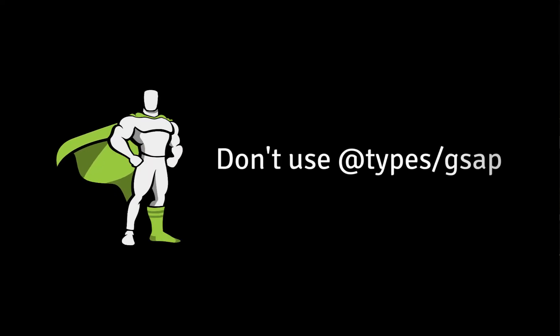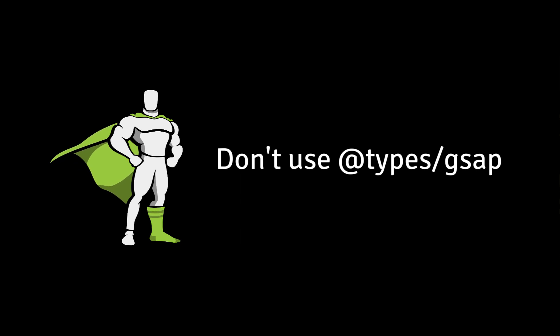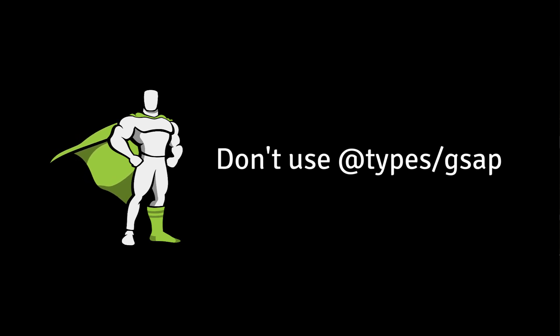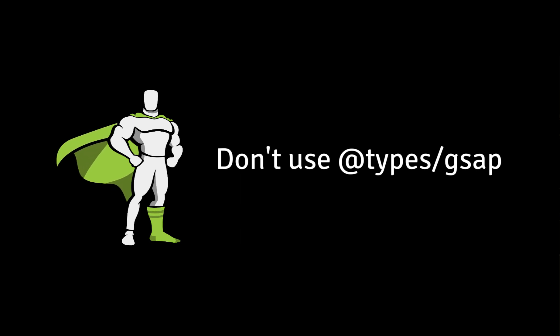Before GSAP 3, GSAP didn't have official TypeScript declaration files, so people commonly used ones from definitely typed, also known as @types. Now that GSAP 3 does have official TypeScript declaration files, you should not use the @types declarations. They are old and will not work in GSAP 3.